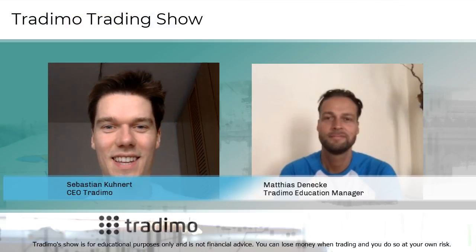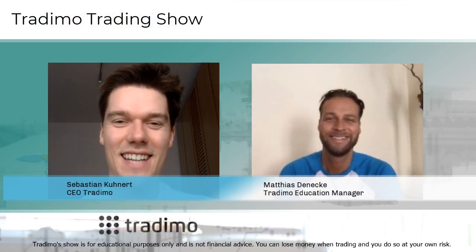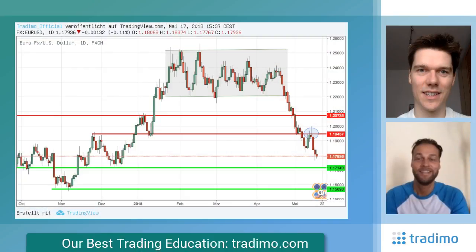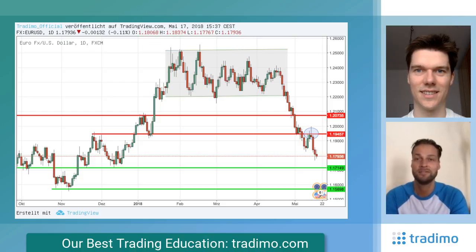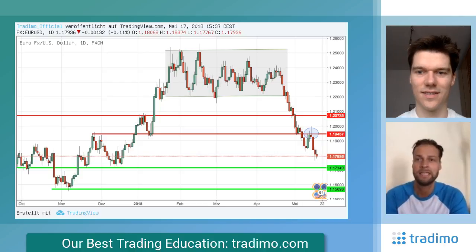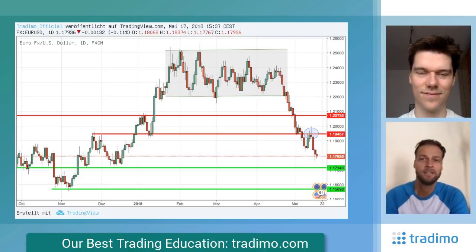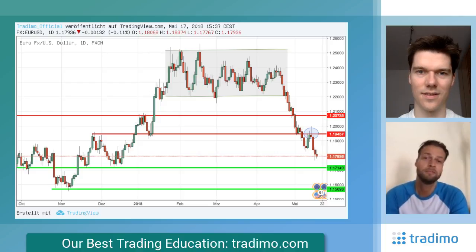Hi Matthias, hello Sebastian. Let's take a look at the charts of today, starting with the euro dollar. Euro dollar is in no man's land I would say. We have a nice downtrend with a nice pullback at the level of 1.1950, and I expect to see euro dollar more to the downside.